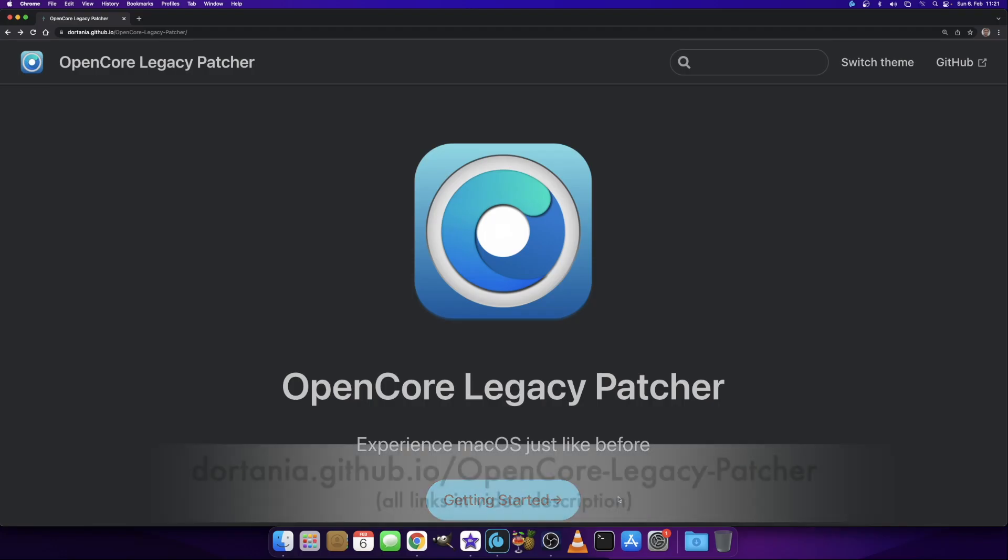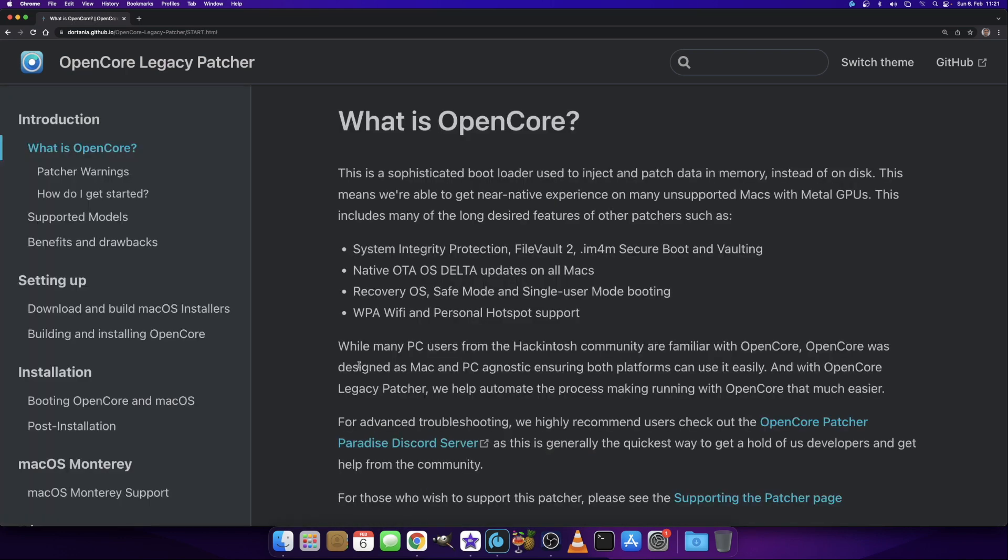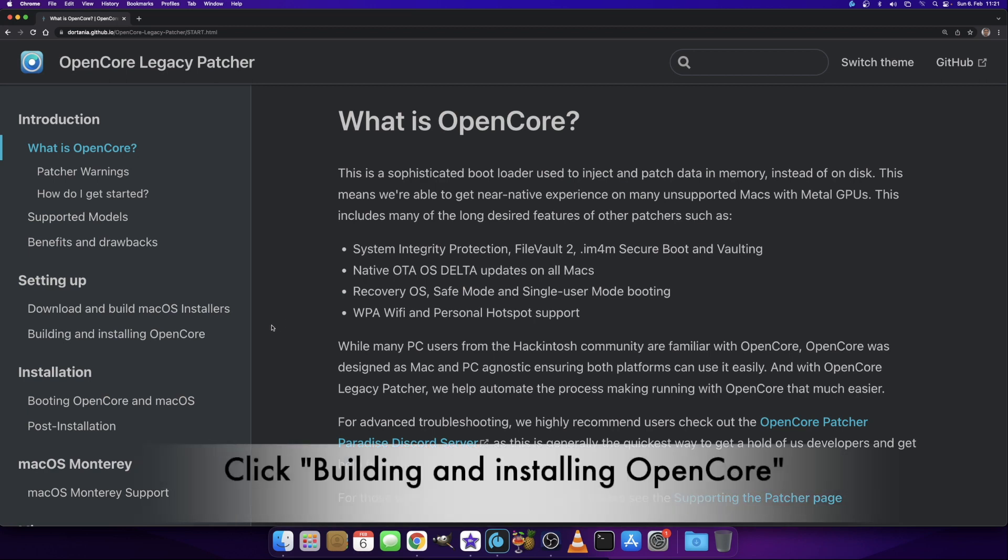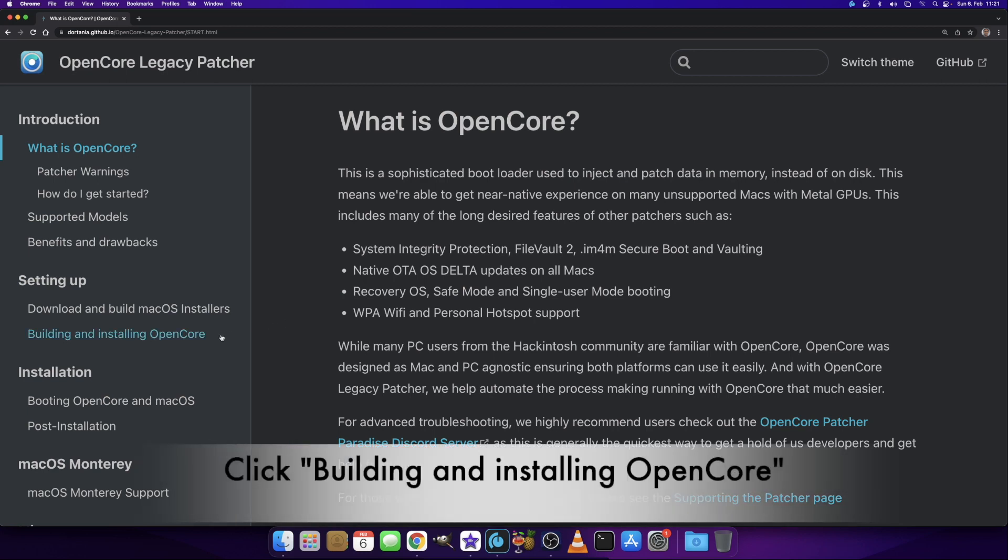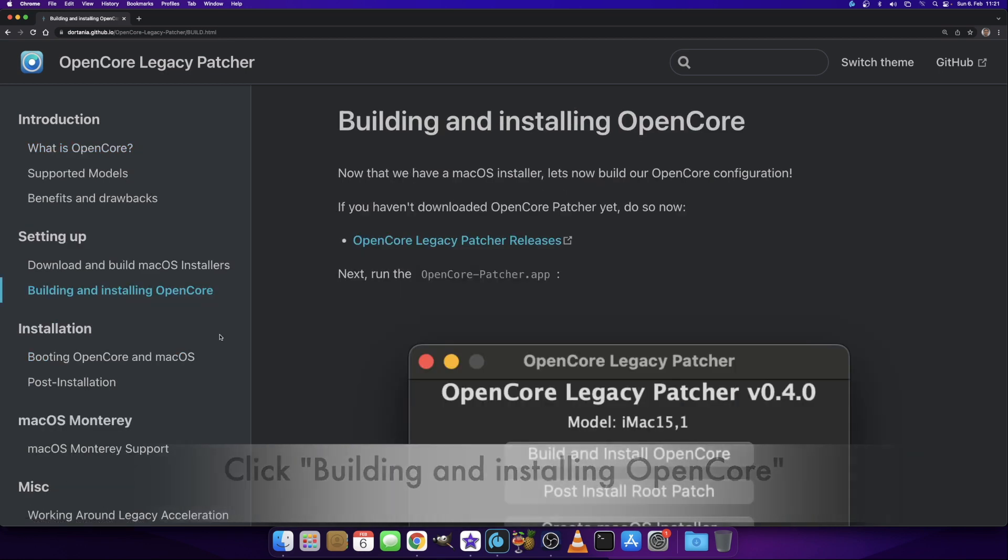The first link down in the video description brings you to the OpenCore Legacy Patcher homepage. We just click Get Started and find a lot of information, but as I guide you through the setup process, we just click here on the left side: Building and Installing OpenCore.